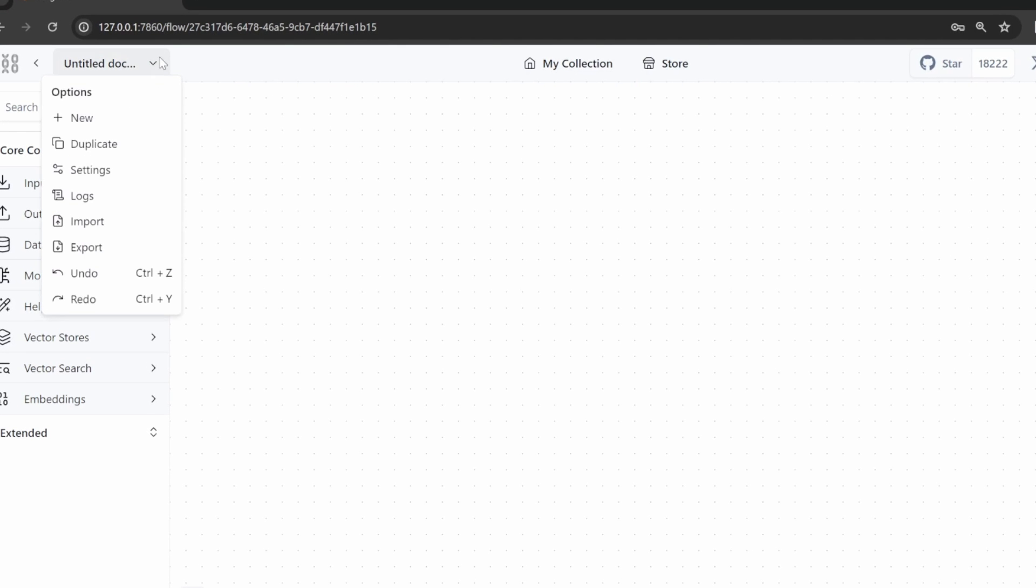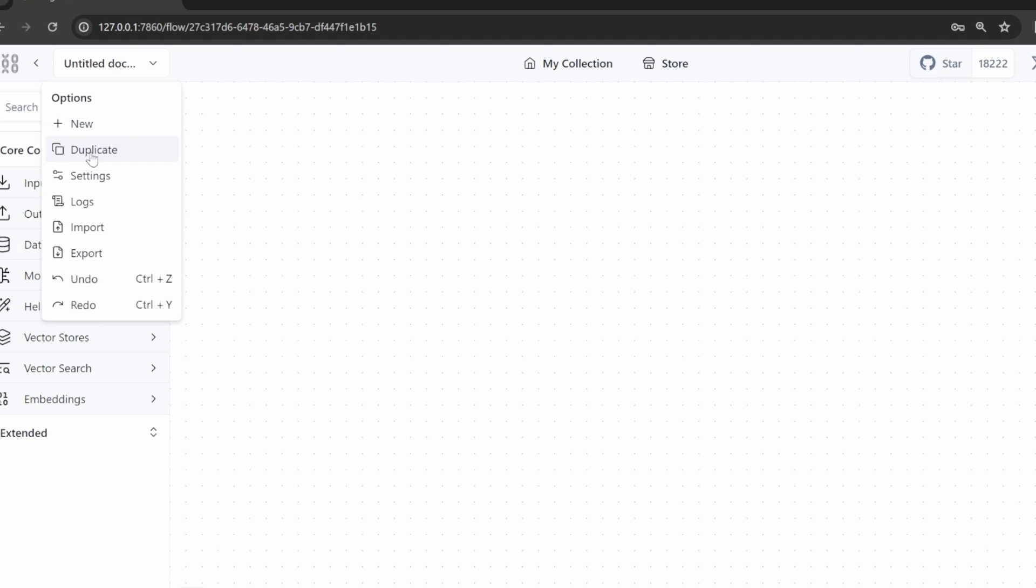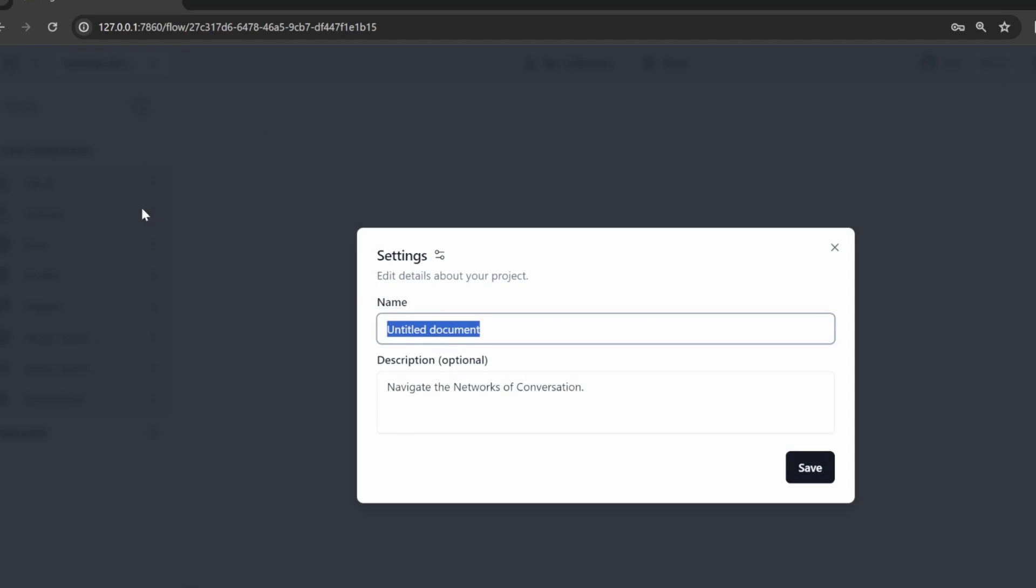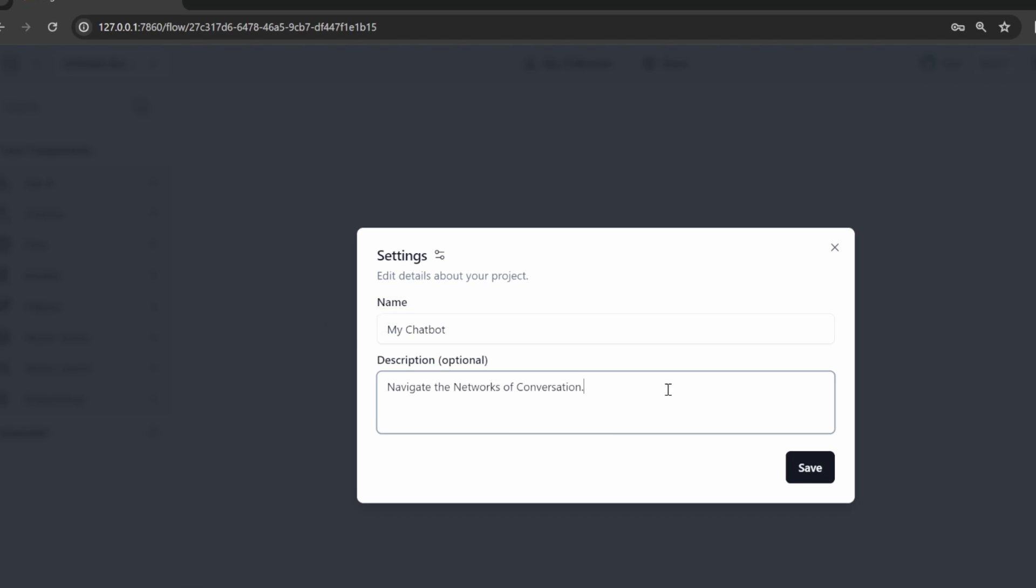Let's first have a look at this drop down. From here we can select to create a new flow or duplicate this existing flow. We can click on settings to change the name of our flow. So let's call this my chatbot. Optionally we can also give it a description. I'll simply clear this and click on save.